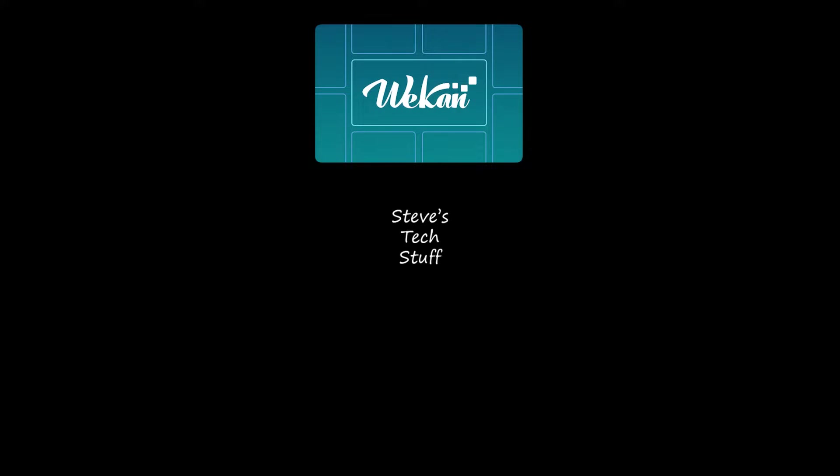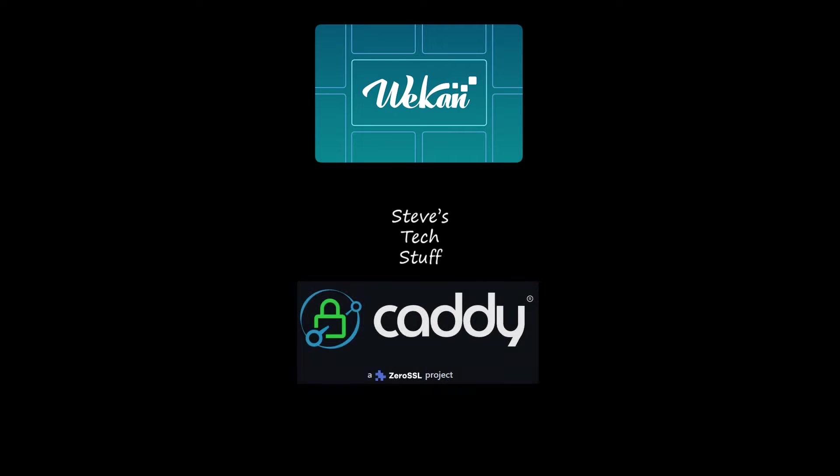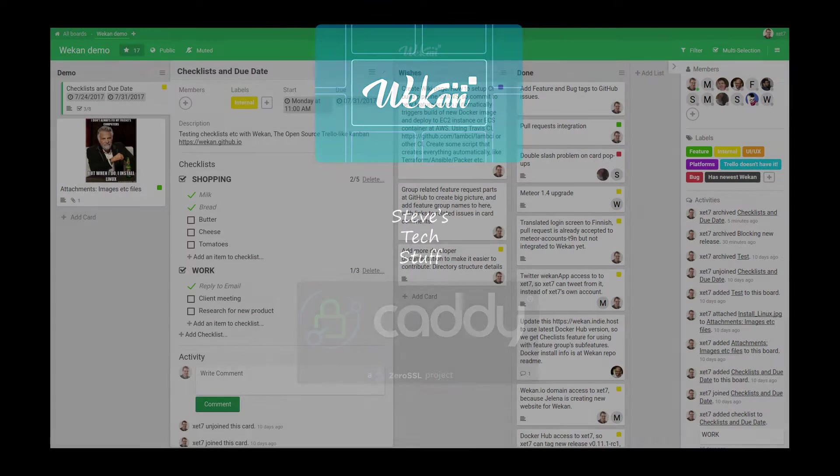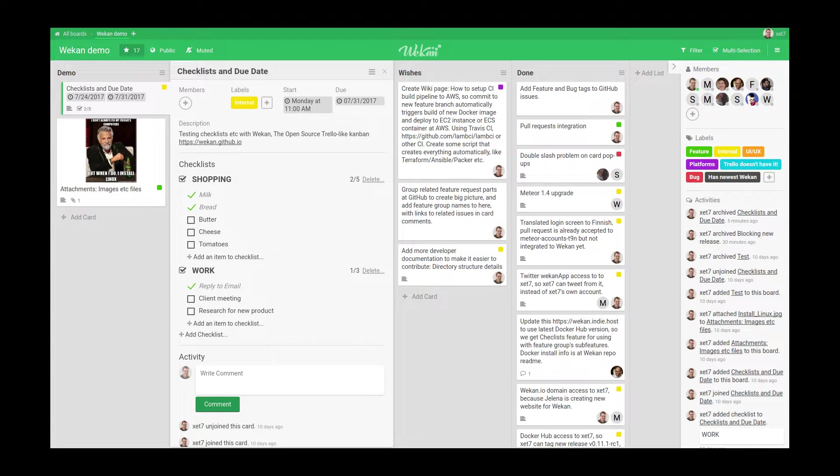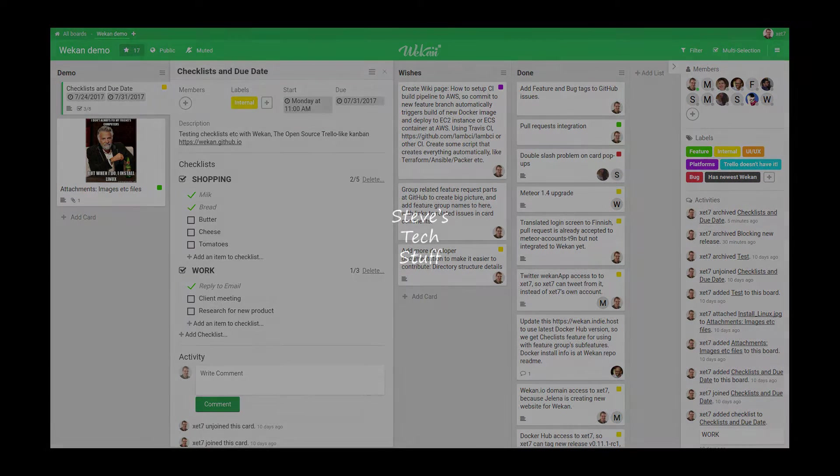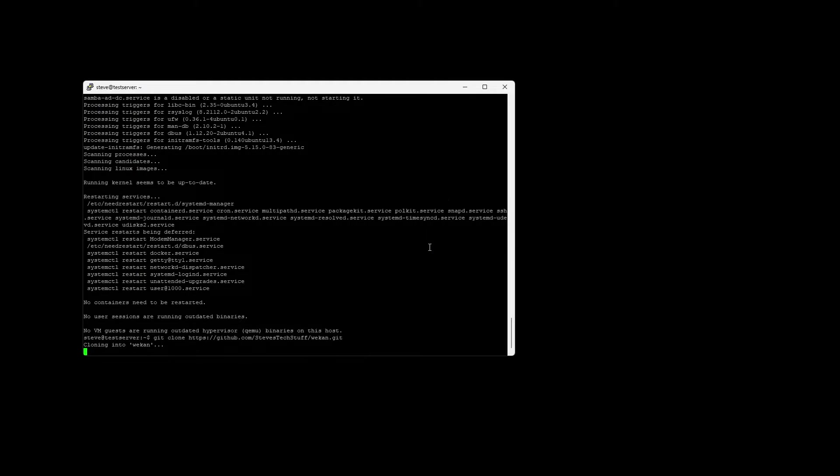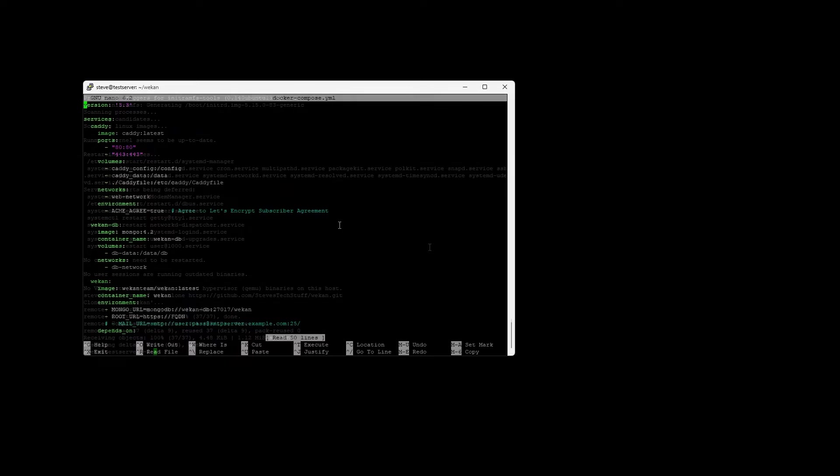Hey guys and welcome back. In today's video we're installing WeKan along with Caddy using Docker Compose. WeKan is a task tool that uses Japanese Kanban methods where tasks are represented as cards that can be moved across various columns, and each column represents a different stage of a process.